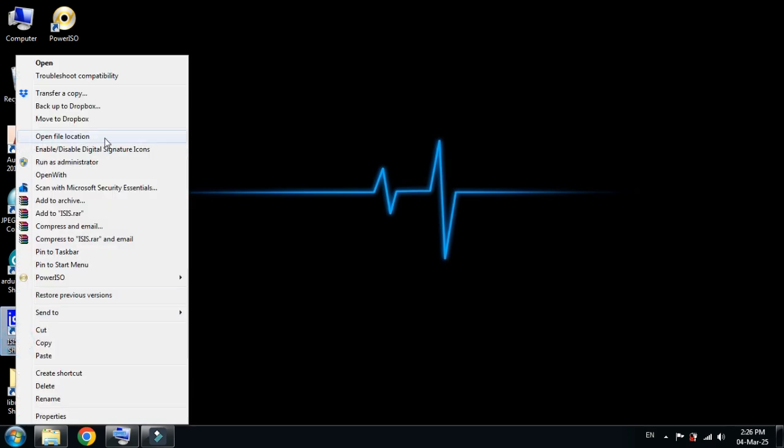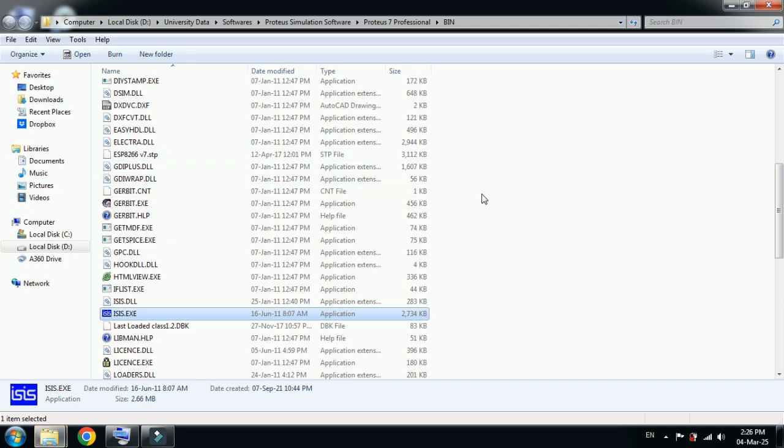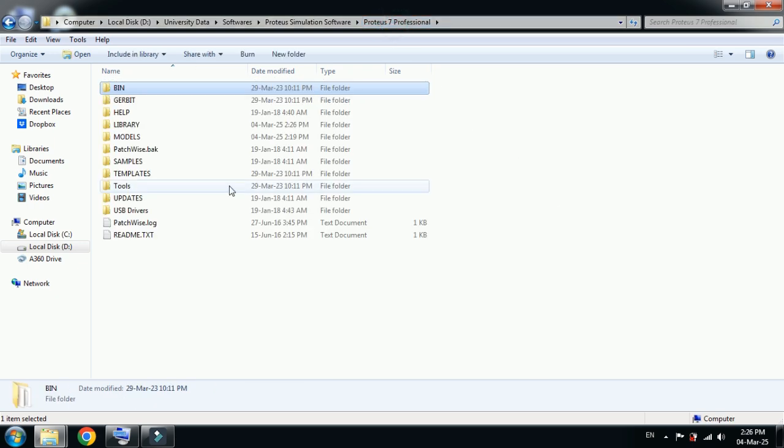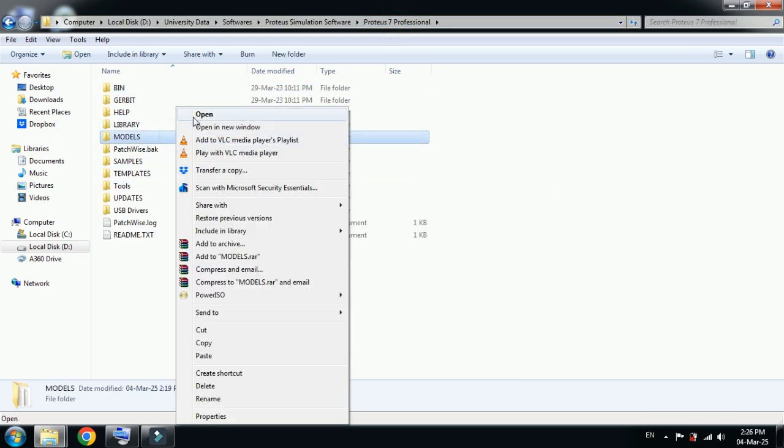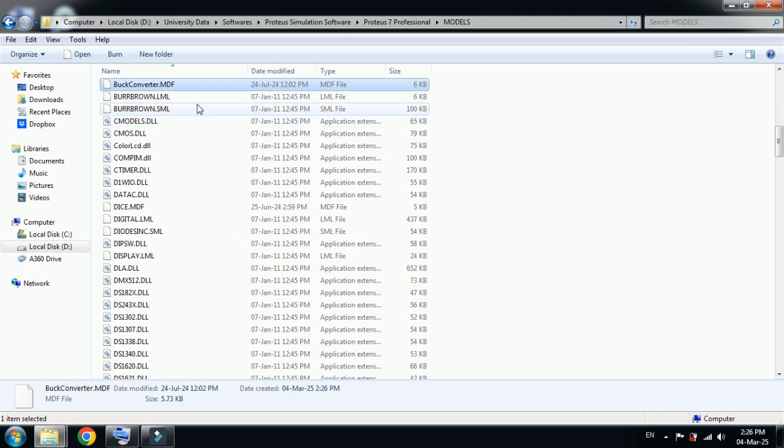Go to this tab, click on Proteus icon, go to open file location, and now go back to the main folder of Proteus 7 Professional. Locate the model folder, open it, and paste the file over here. Here you can see the buck converter pasted here.